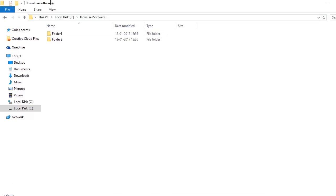Hello friends, this is Sumit from ilovefreesoftware.com. In this video I'm going to show you three simple methods to open command prompt at any folder in Windows 10. All these methods are very simple and just need one click. So let's get started with the first method.